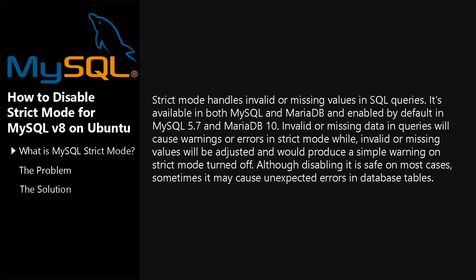Strict Mode handles invalid or missing values in SQL queries. It's available in both MySQL and MariaDB and enabled by default from MySQL 5.7 and MariaDB 10. Invalid or missing data in queries will cause warnings or errors in Strict Mode, while invalid or missing values will be adjusted and produce a simple warning when Strict Mode is turned off.